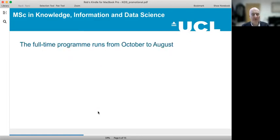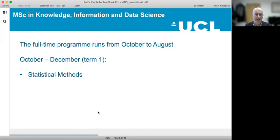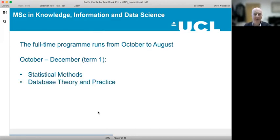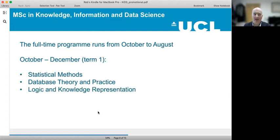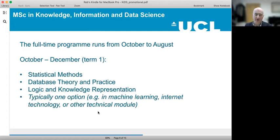The full-time programme runs from October to August, so it's a year-long programme. In the first term from October to December, there are three core modules: statistical methods, database theory and practice, and logic and knowledge representation. Students typically choose one option in this first term from a wide variety of courses, such as machine learning, internet technology, or some other technical module.